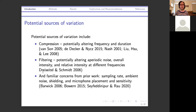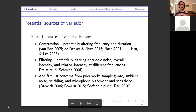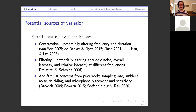There are a variety of different potential sources of variation. There are effects of compression — different software compresses in different ways — which can influence measurements of frequency and duration, particularly with variable compression. We also have filtering: Zoom has its own filters to boost certain frequencies and reduce background noise, which can influence aperiodic noise, overall intensity, and the relative intensity of different frequencies. There are also familiar concerns: sampling rate, ambient noise, shielding, microphone placement, and microphone sensitivity.